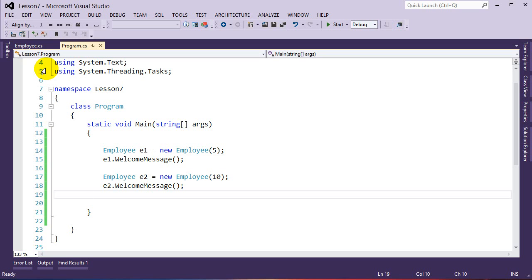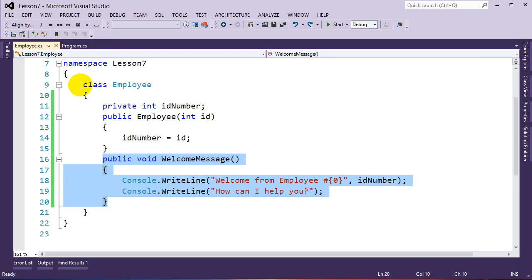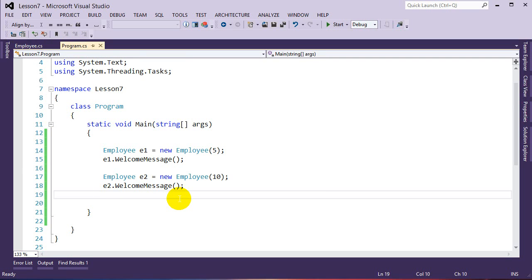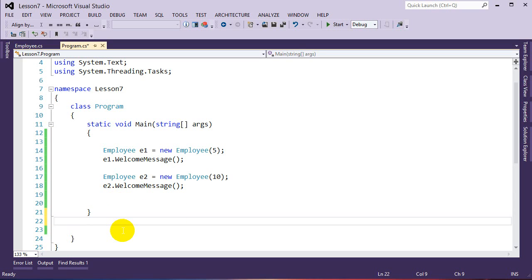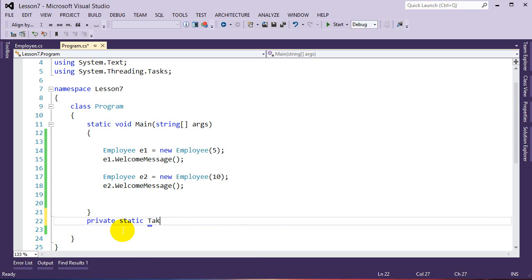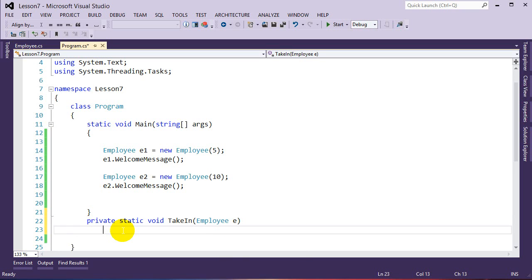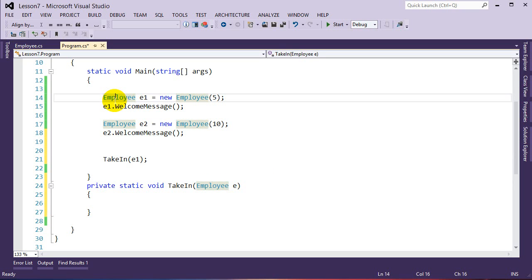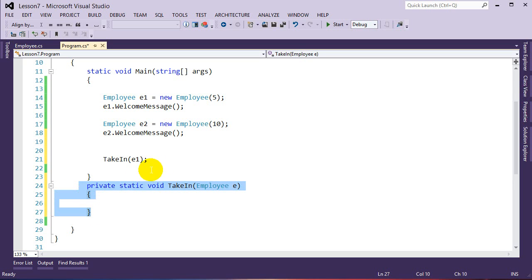I also want to emphasize that when we create a class, we're creating a new custom-defined data type. Employee is a new data type. Anywhere you used previous data types, you can now use this new one. For example, you can build a function that takes in an Employee: public static void TakeIn(Employee e). If you call TakeIn, it's looking for an Employee, so you could pass in e1 or e2. You can also create arrays of this new data type.